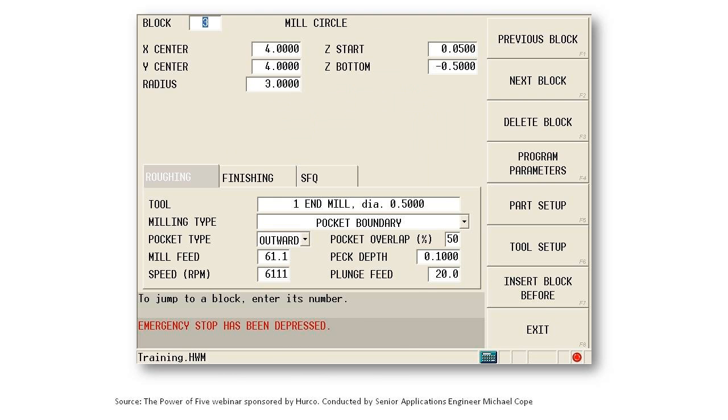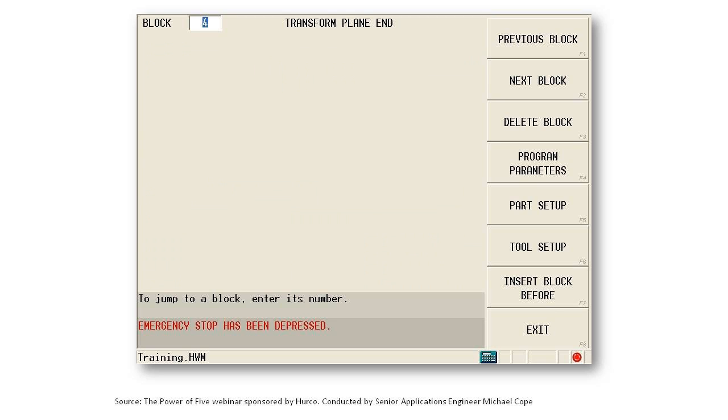My mill circle, exactly the same as I did before. Notice that it's not some strange number for Z. Top of the part or the top of the side I'm cutting is zero, going a half inch deep, four inches and four inches, three inch radius, just like before. Then I close out that side.